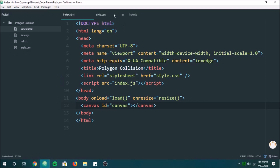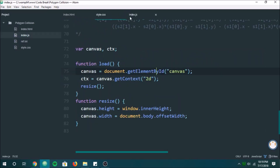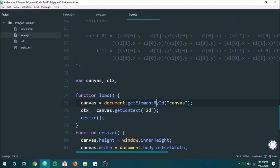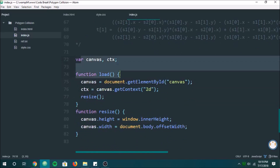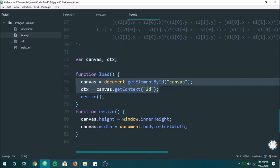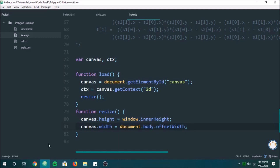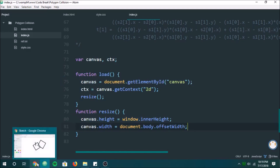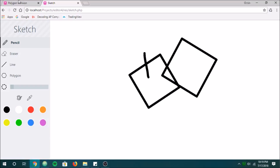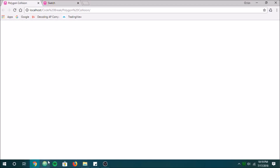Starting off we have our basic HTML, CSS, and index.js. I've started by loading the canvas element and we also set the height and width to the entire screen size. So far this is what we've got — a blank screen, full size canvas.